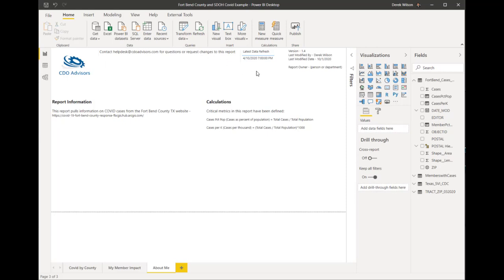I also like to put in the last date that the data was refreshed. I know Power BI has that in the tool now, but it's also good just to pull that in, have it on the page so if anybody's got a question, they know all the information about the reports in one spot.